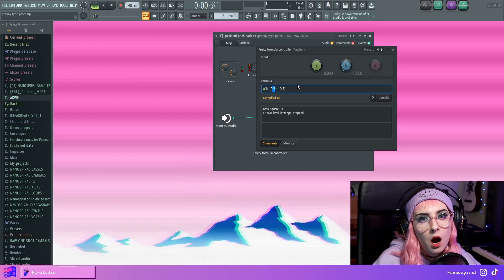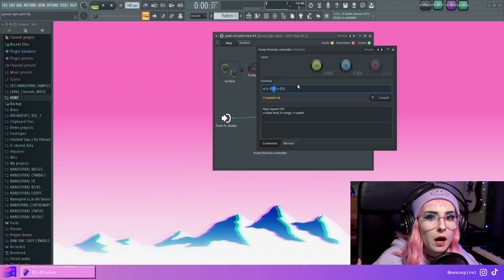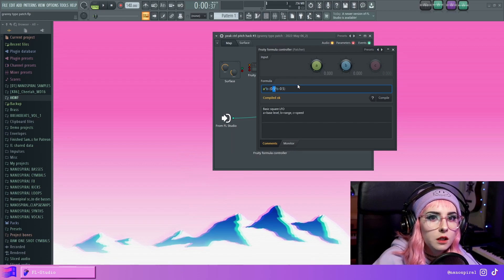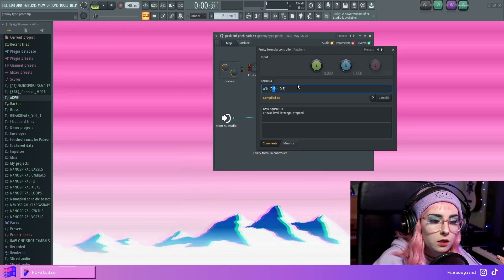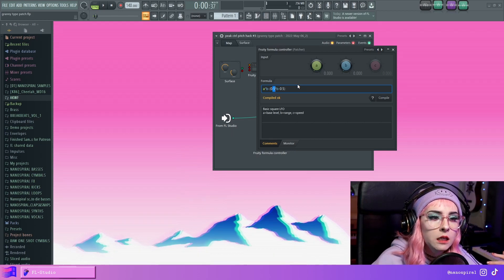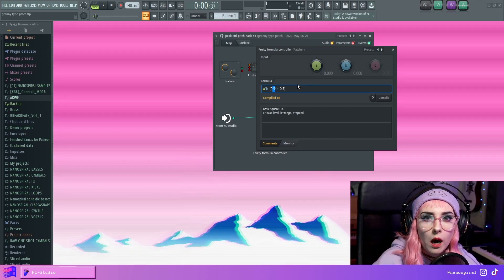But then some knobs start from 0 and go to 1. So all the way left is 0 and all the way right is 1.